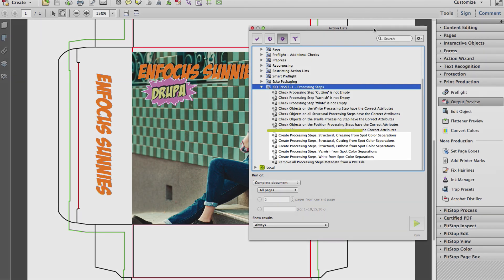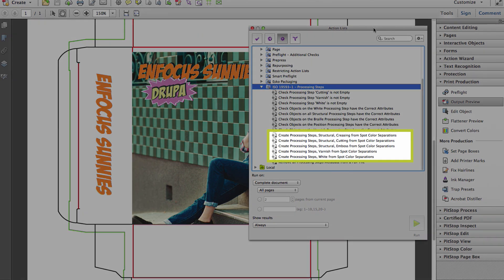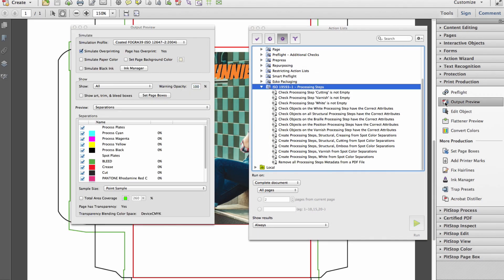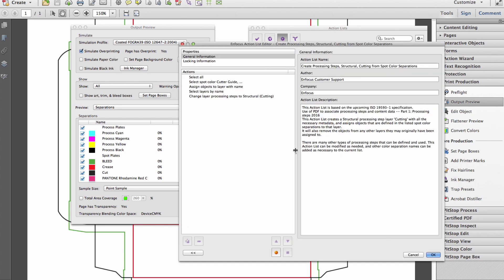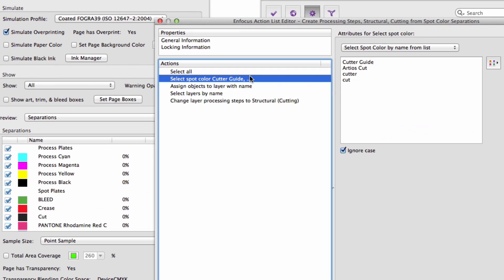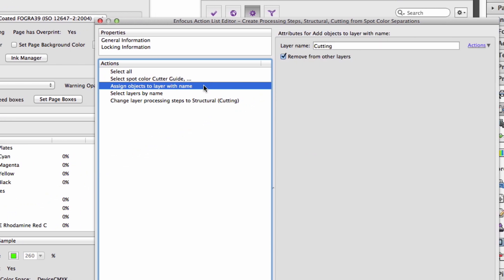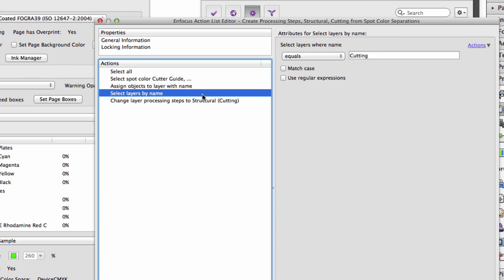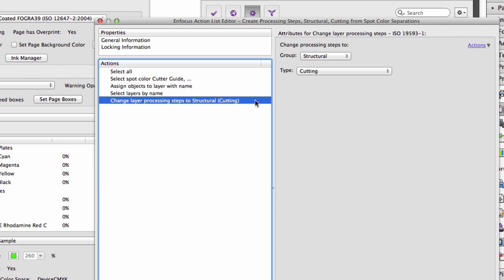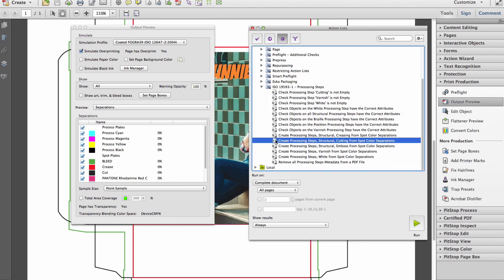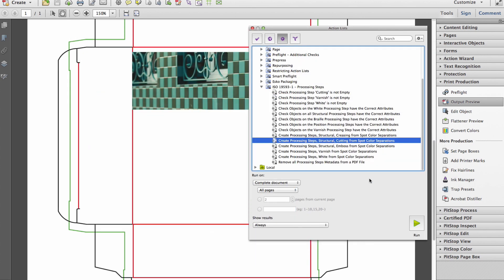We also have an action to remove that metadata as well. Users can start right away by exploring the new default action lists that create processing step layers based on spot color separation names. These names are based on lists, so they can be adjusted to support your internal workflow. It's also possible to select existing layers and convert them to processing steps, but those action lists are not shipped as standard.